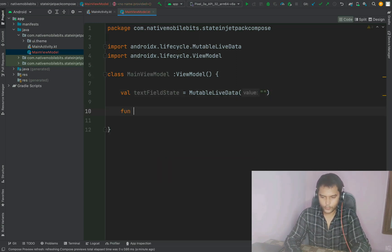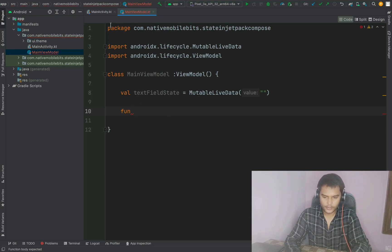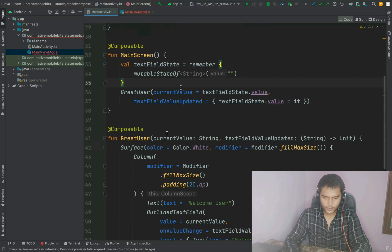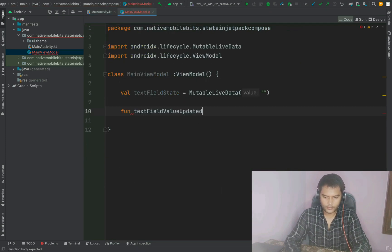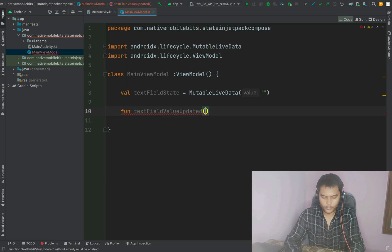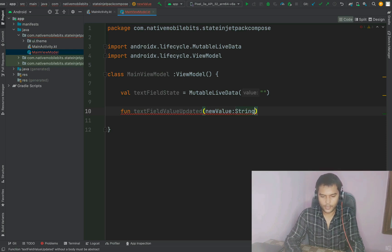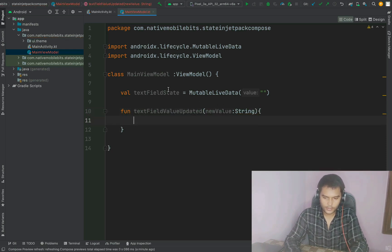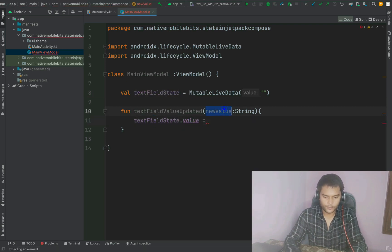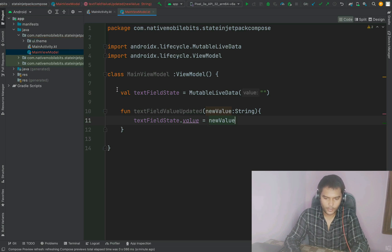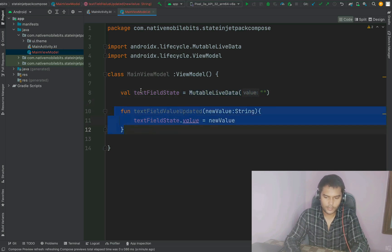Here we can also create one function to update the value of this state. We can take the same function — textFieldValueUpdated — which we were using whenever any value was changing. Inside it we accept one parameter: newValue of type String. And inside this function we set textFieldState.value to the new value. So now we have one state variable as LiveData and a function to update it.